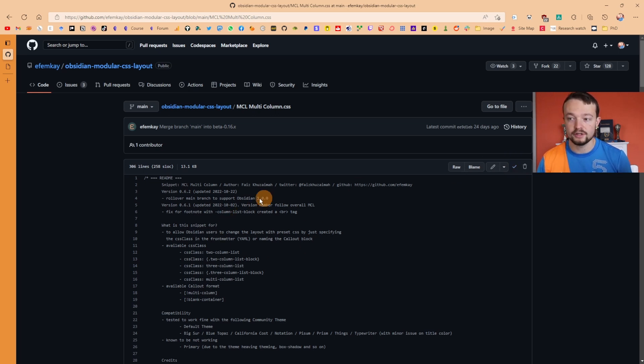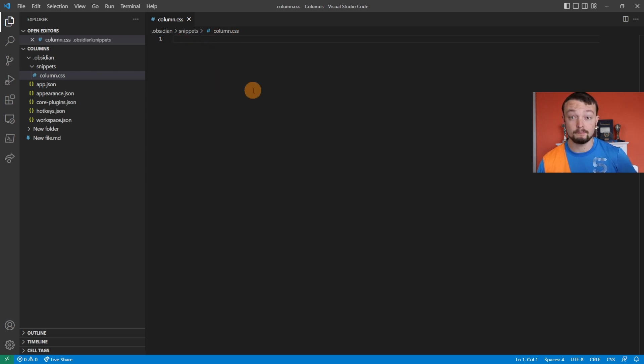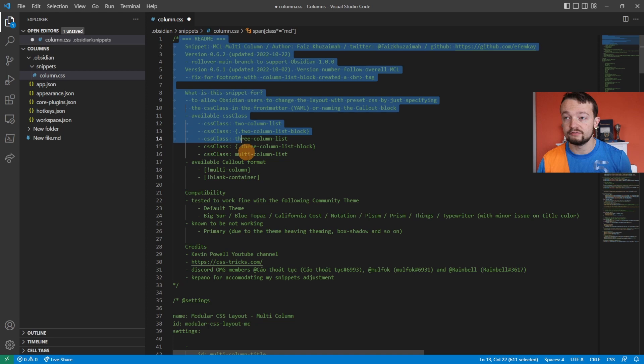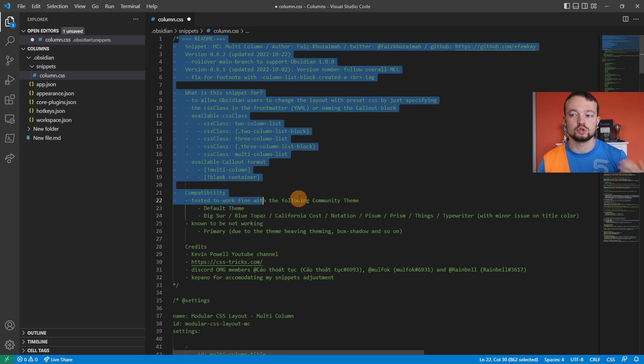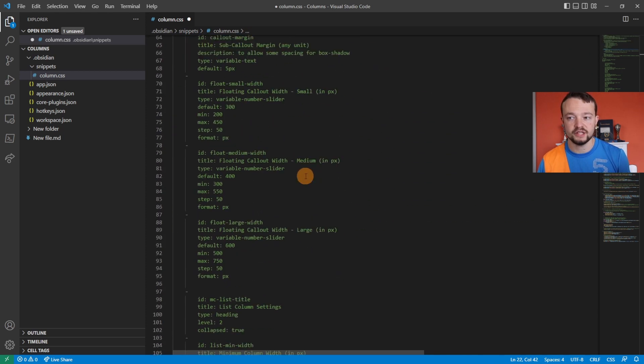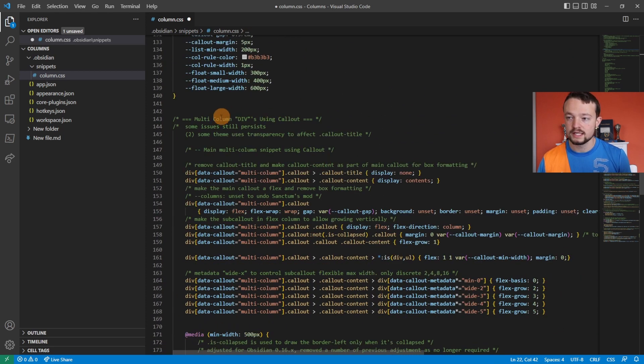When I go back to the column.css file I made, I can then paste all of that. Just so you're aware, all of this stuff in green is what's called a comment, so it doesn't actually do anything—it's just telling you what's going on.